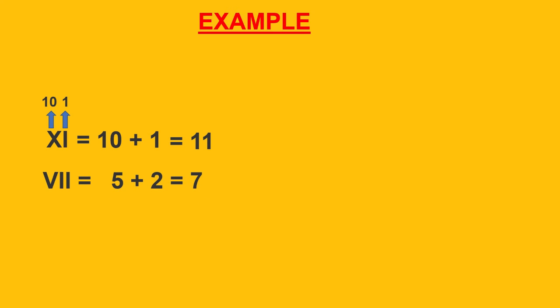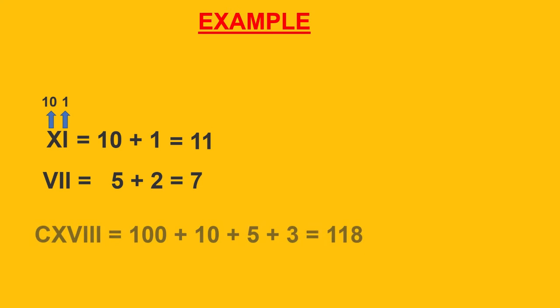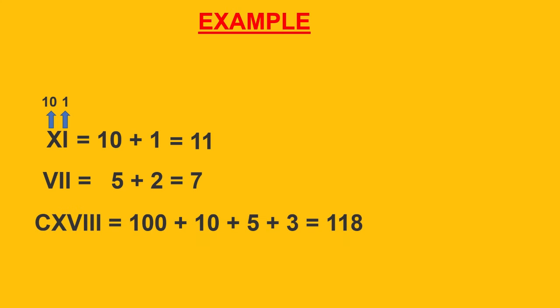Similarly, in CXVIII, it is equal to 100 plus 10 plus 5 plus 3 which is equal to 118.